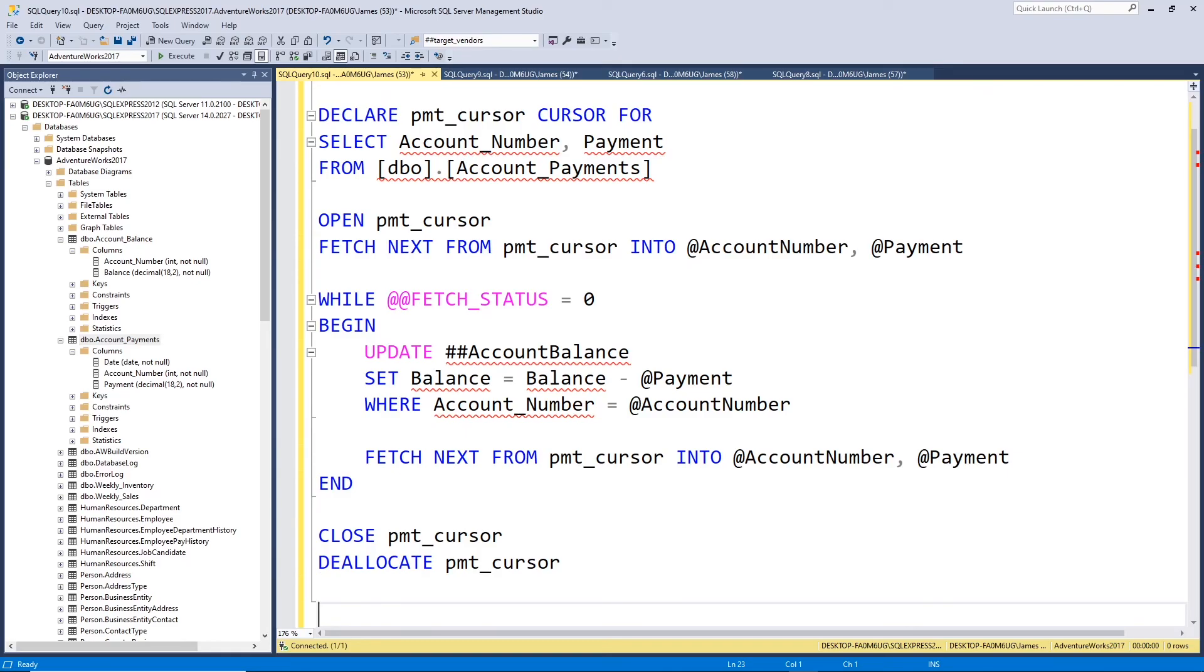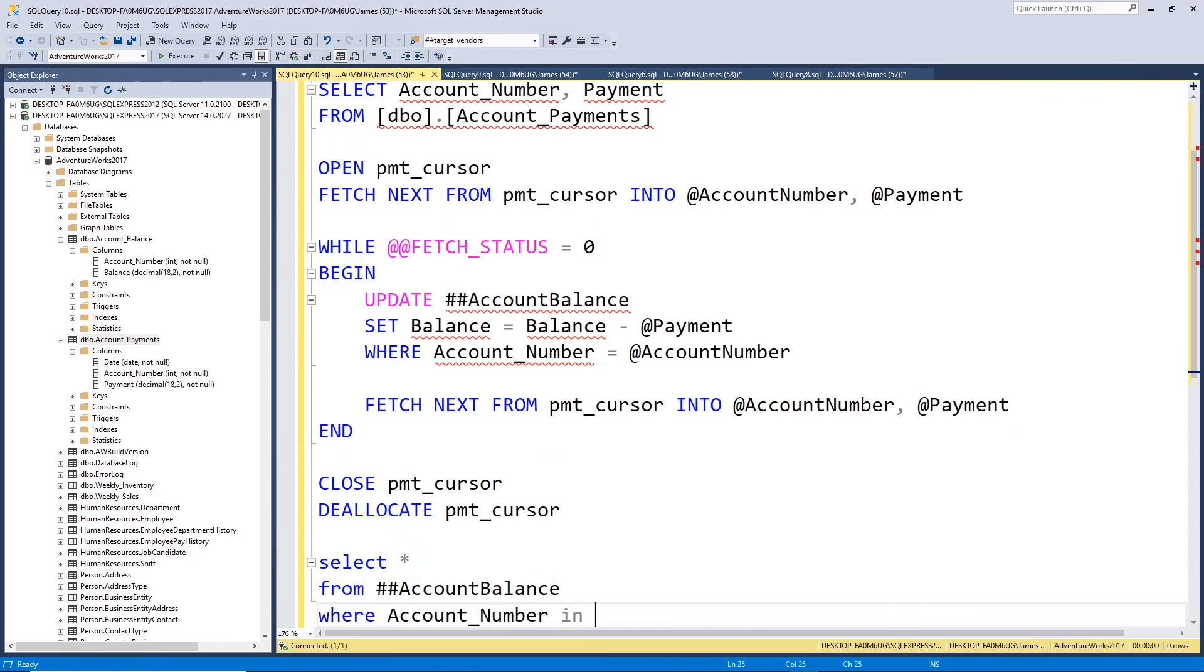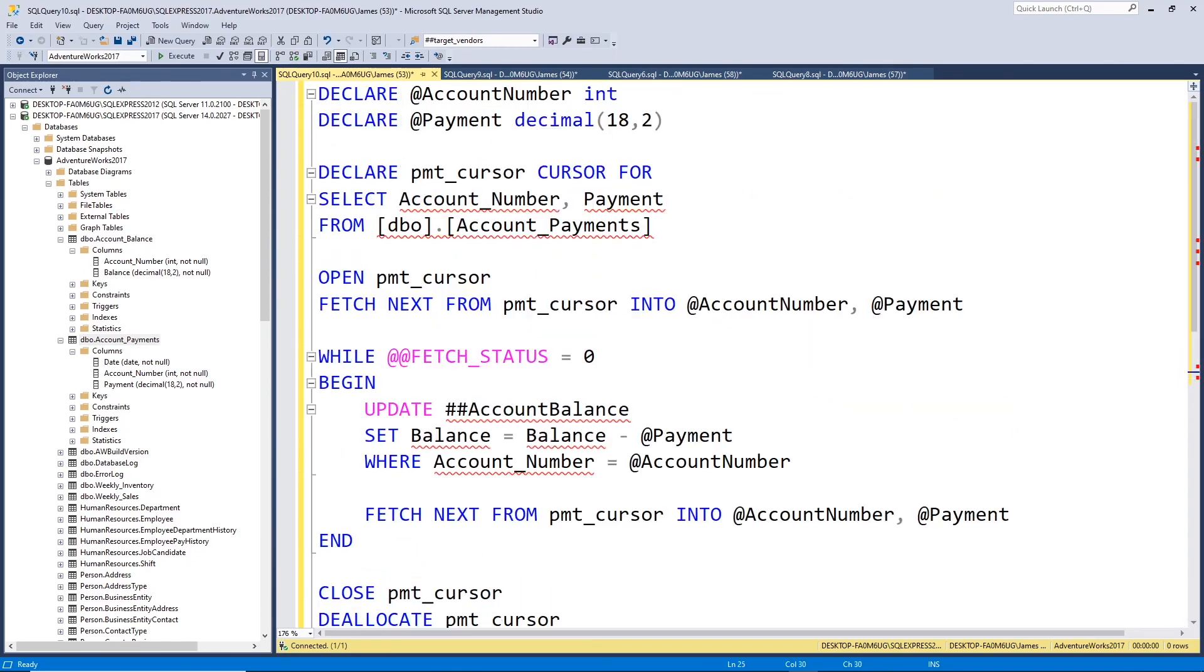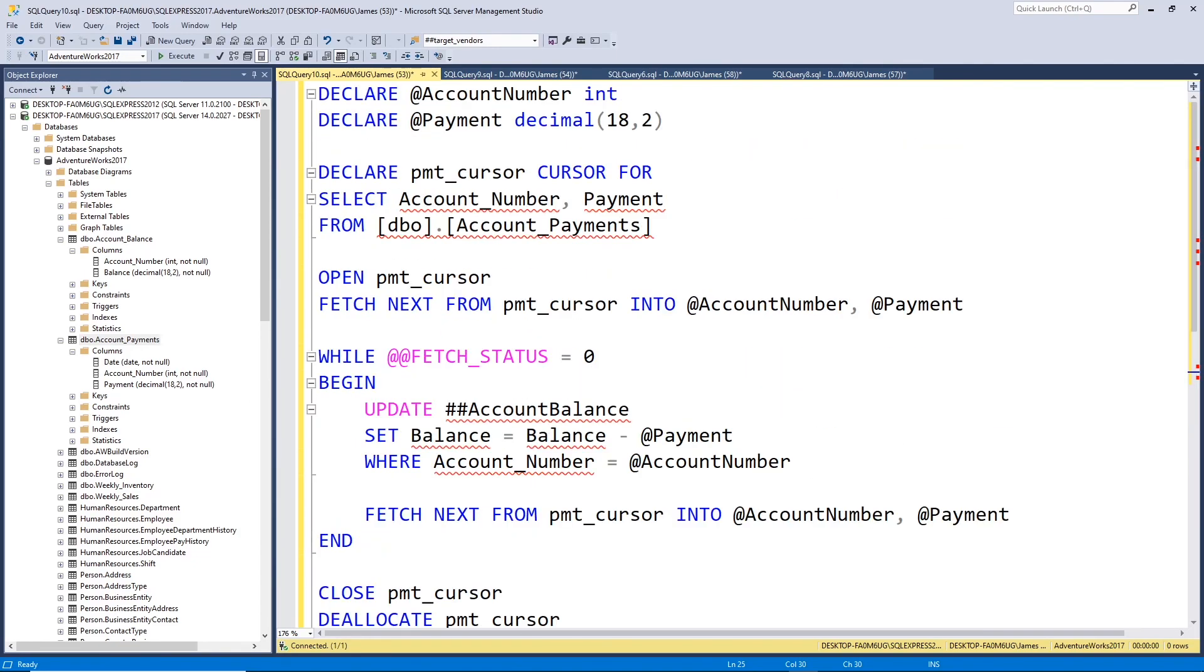So now, let's check our balance after we apply payments. So let's go ahead and run this, and this should apply our payments correctly this time, and we should see $50 for the first account and zero for account two.